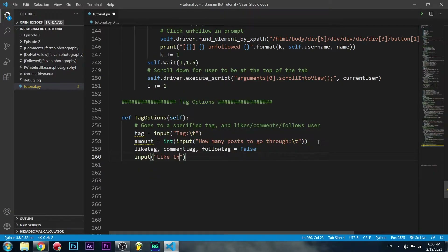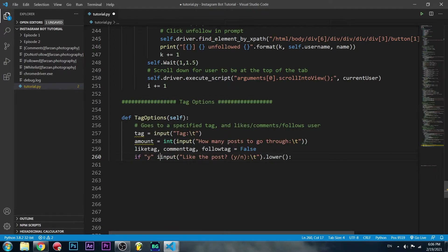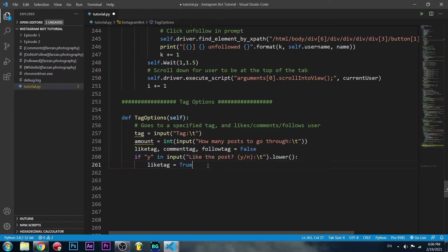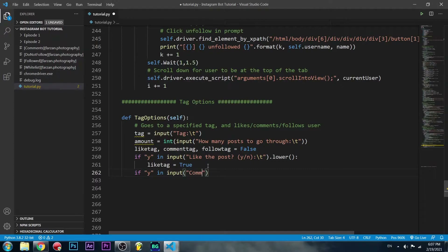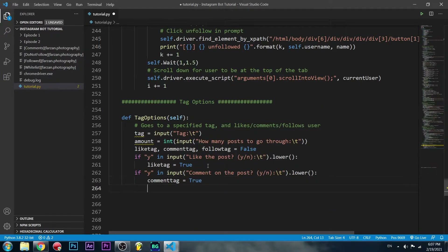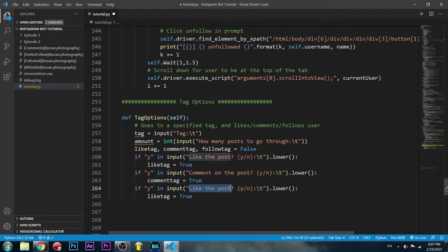We're going to take an input: 'like the post yes or no', and we want the lowercase version of it using .lower(). We want to know if 'y' is in that input — if it is, we update like_tag to true. We do the same for comment_tag and follow_tag with their respective prompts: 'comment on the post yes or no' and 'follow the poster yes or no'.